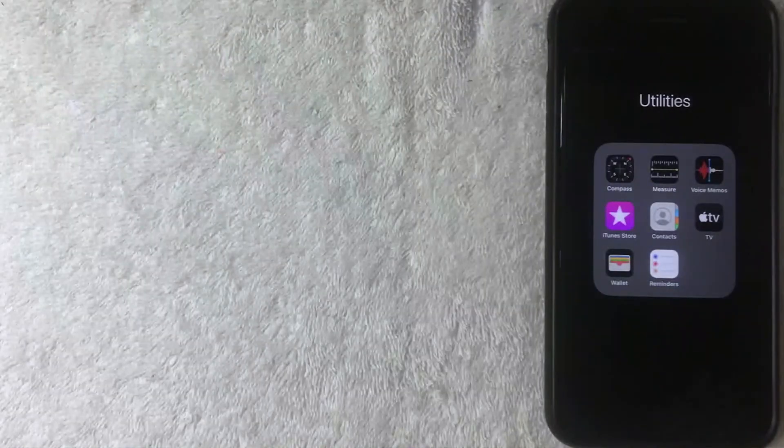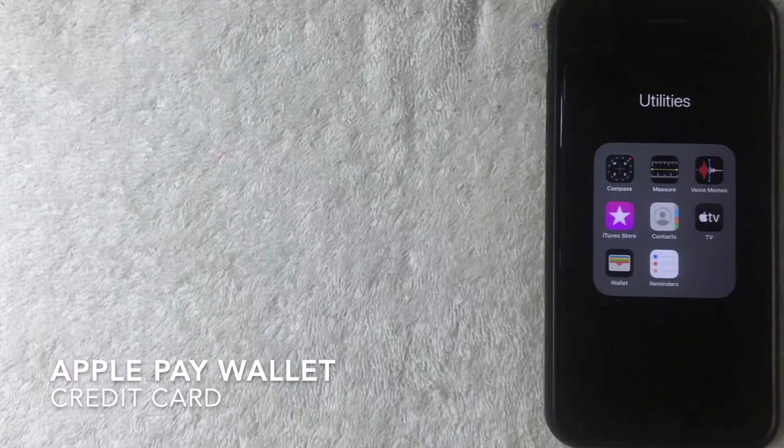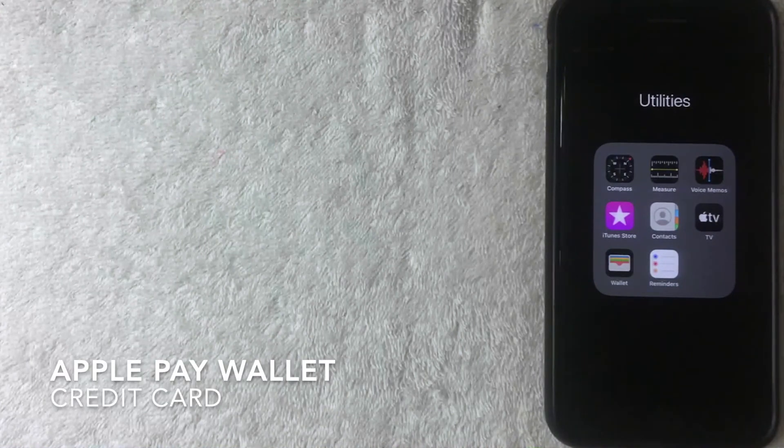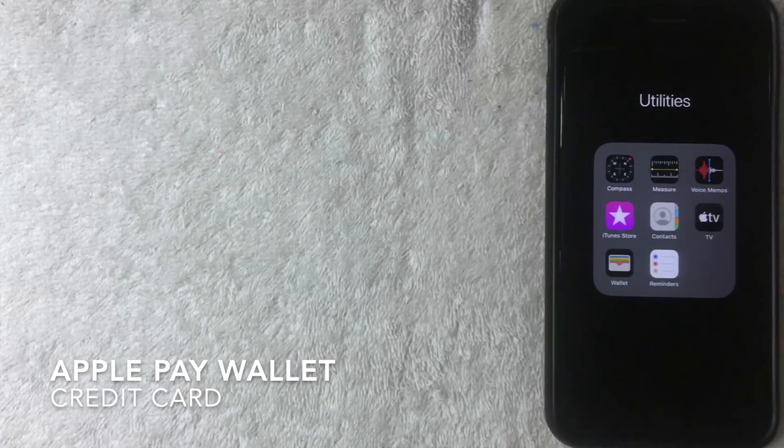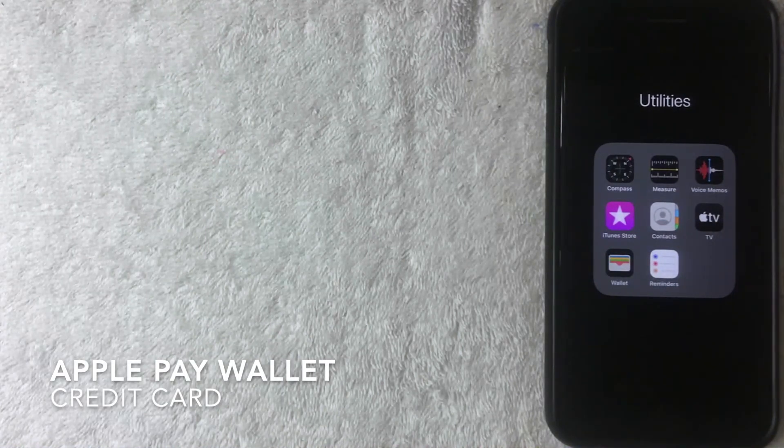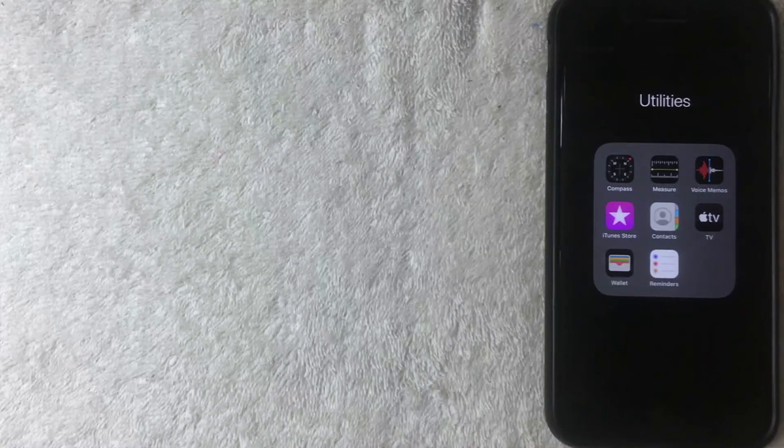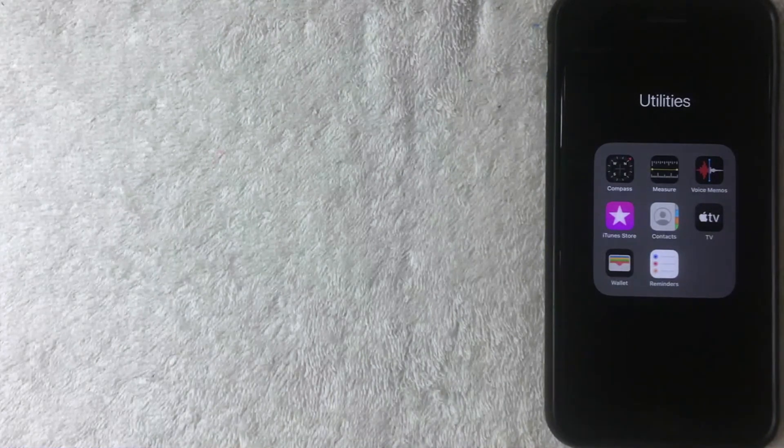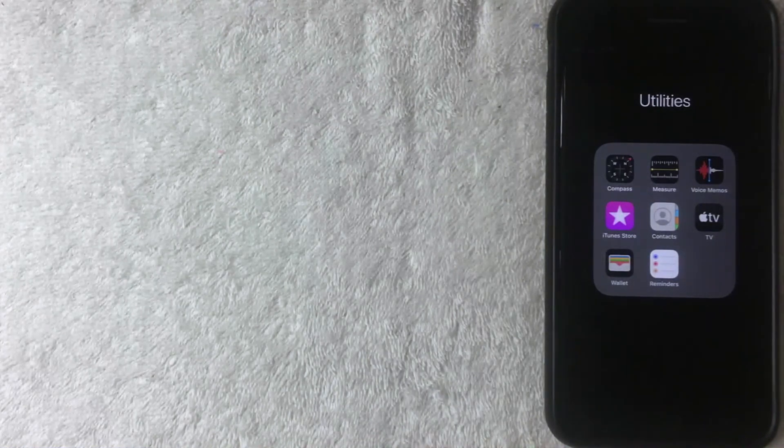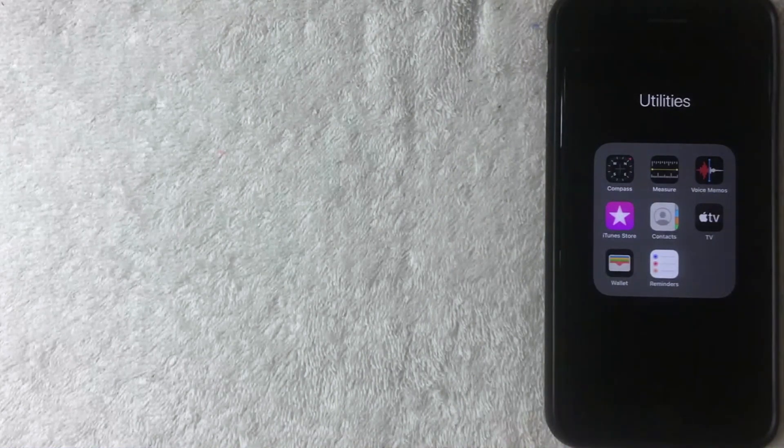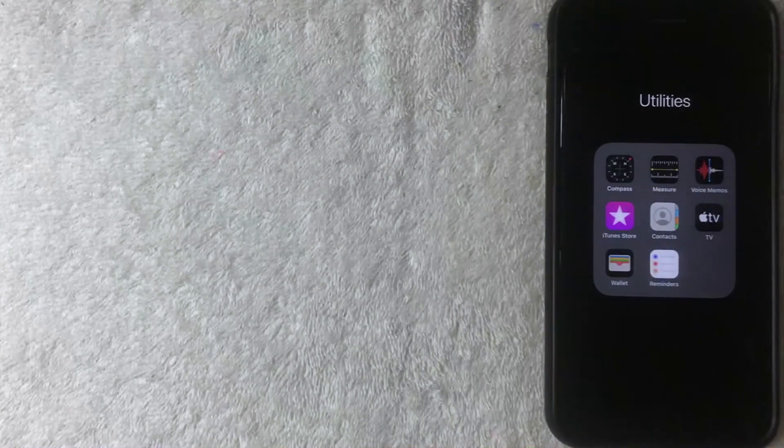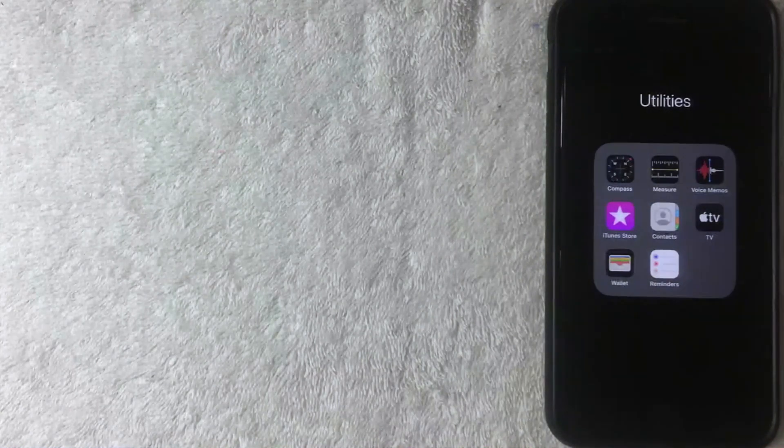Hey, welcome back guys. Today on this video we are talking about your Apple Pay wallet and more specifically, I'm going to show you how to rearrange your credit cards and debit cards and update your primary credit card in your Apple Pay wallet.